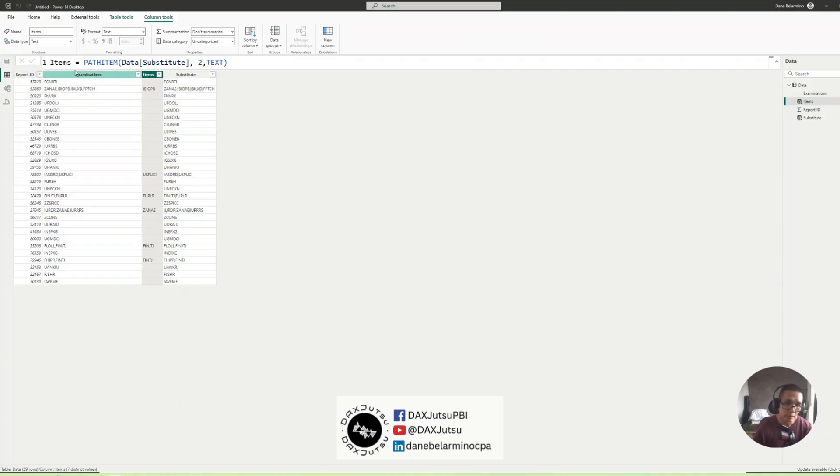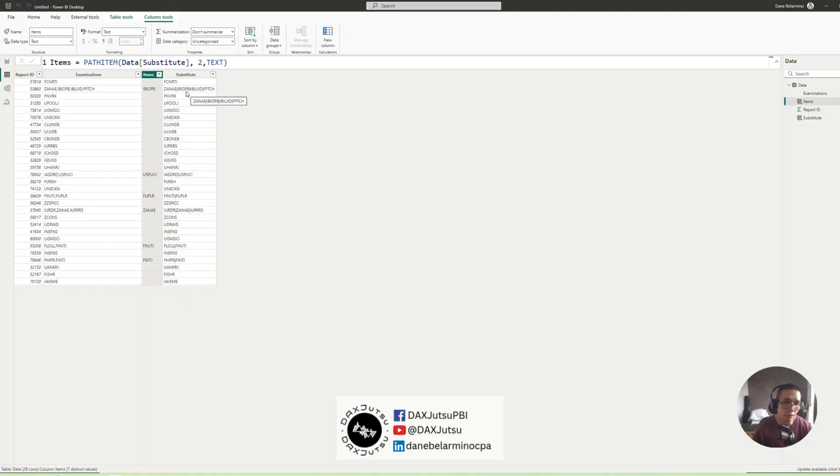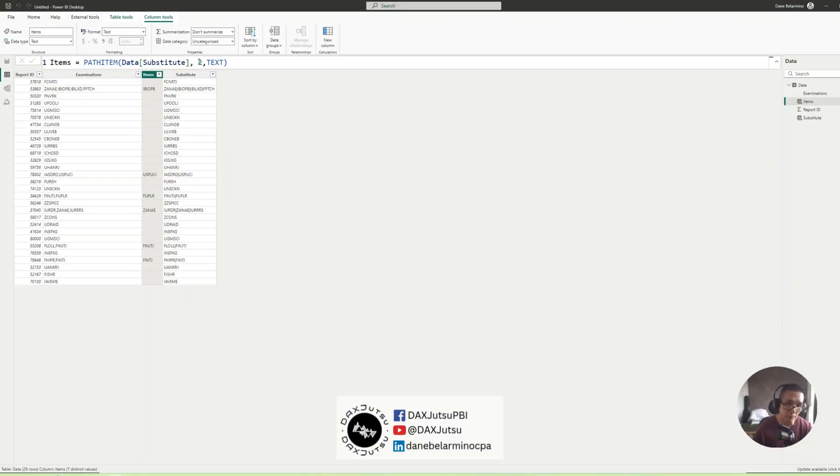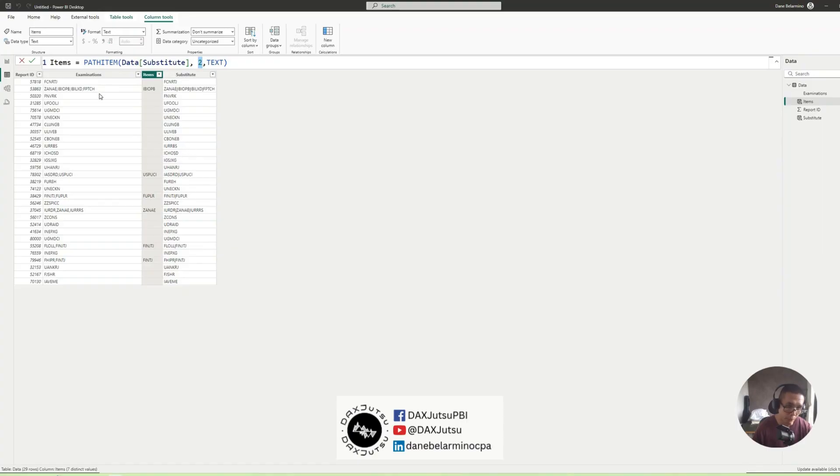But this is only generating another column. So what we want to do is we will be creating a calculated table which should contain our path numbers and we'll be using that path numbers to generate the rows from the extracted element of the Examinations column or items.